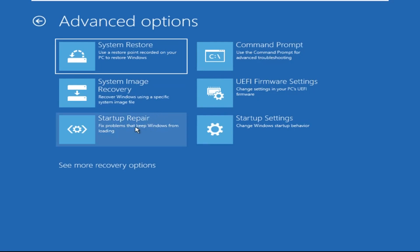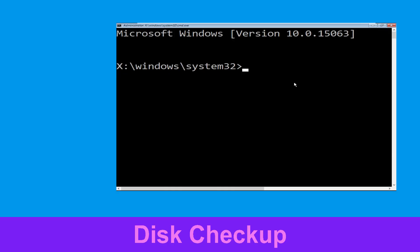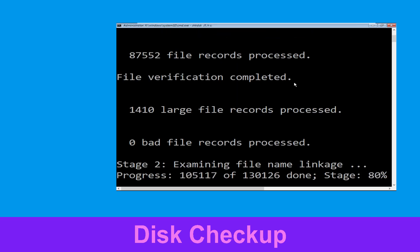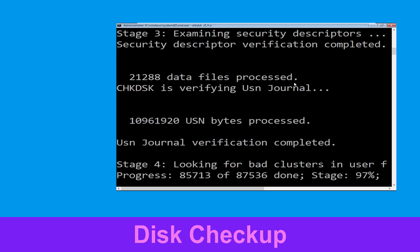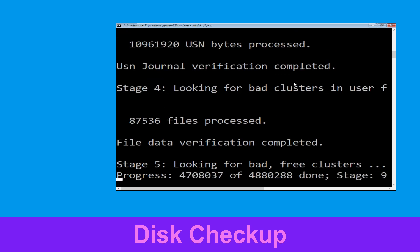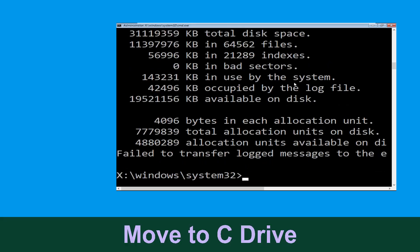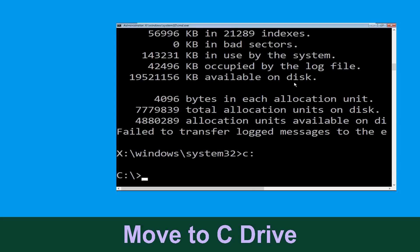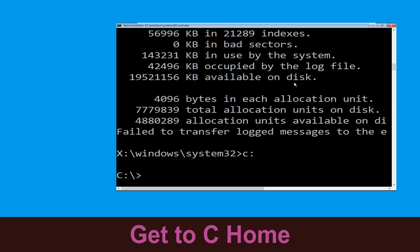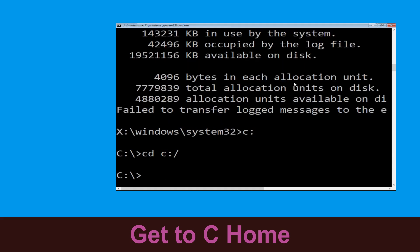Now execute this command carefully. Type CHKDSK /F /R C: and hit enter. Then type C: and hit enter to execute the command. Next, type CD C:\ and hit enter to execute the command.